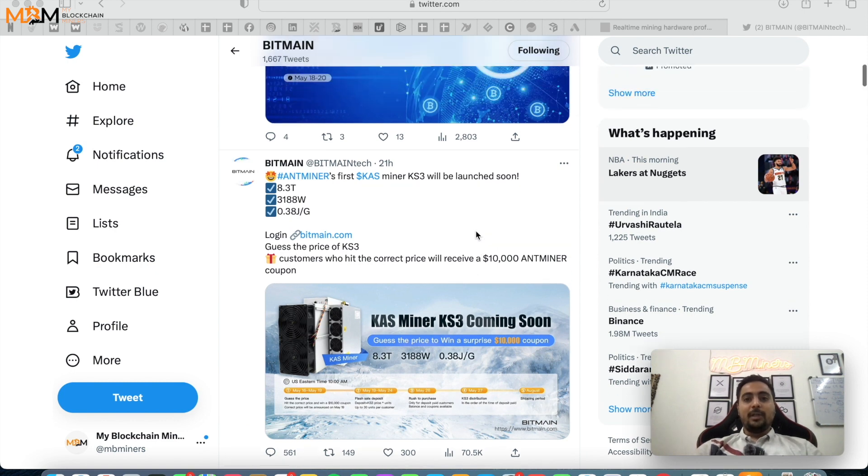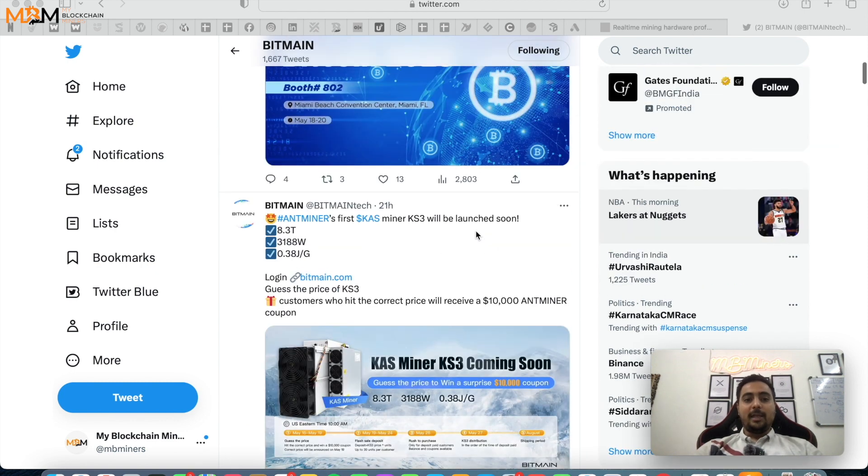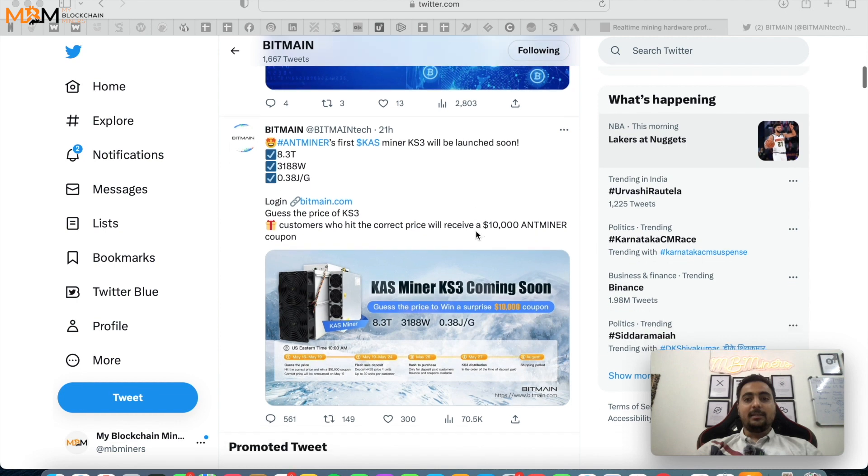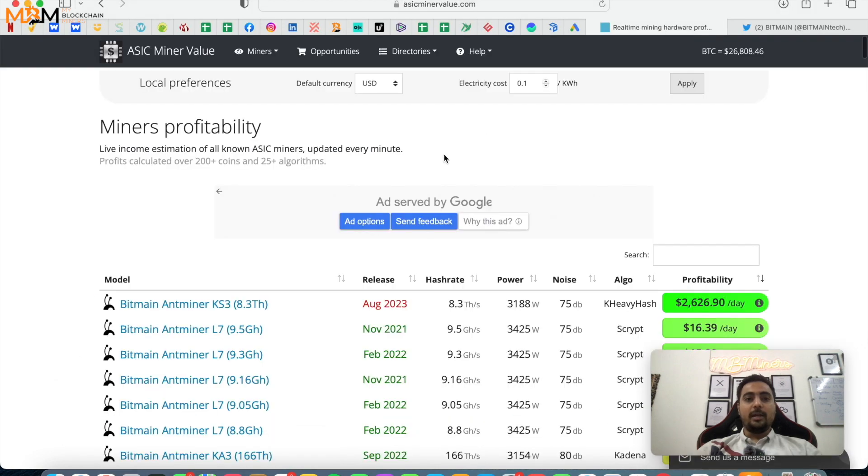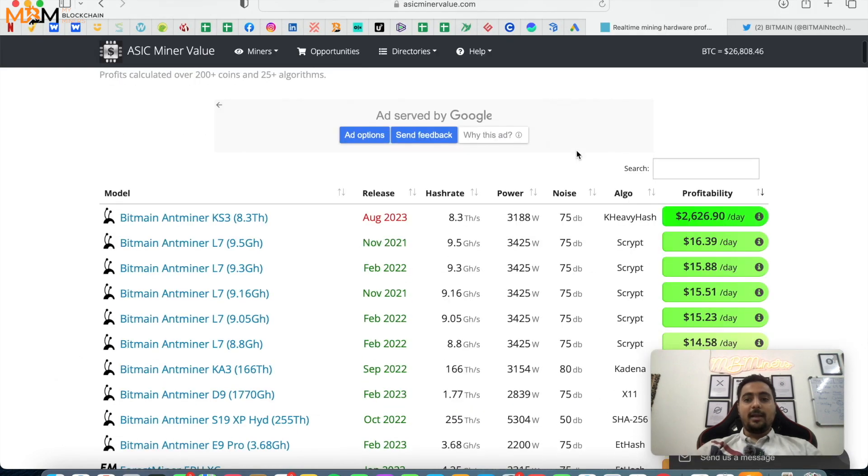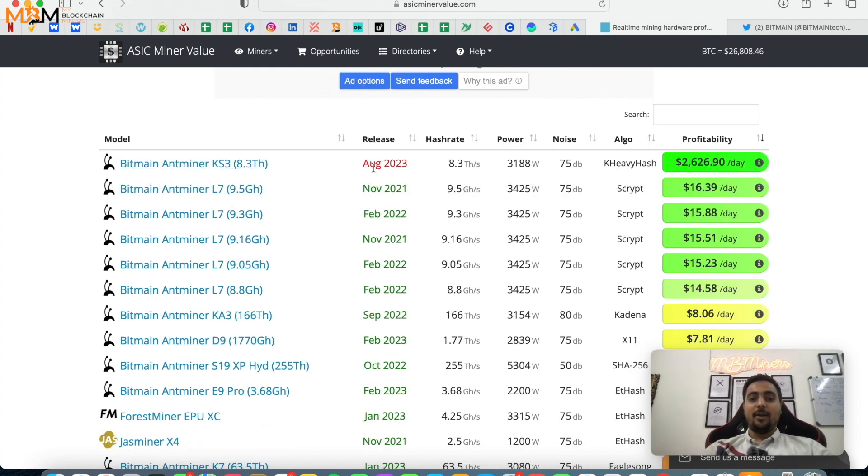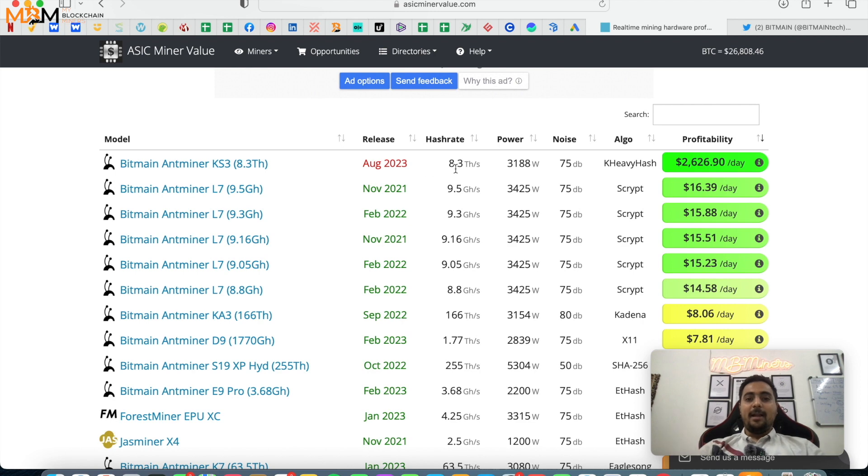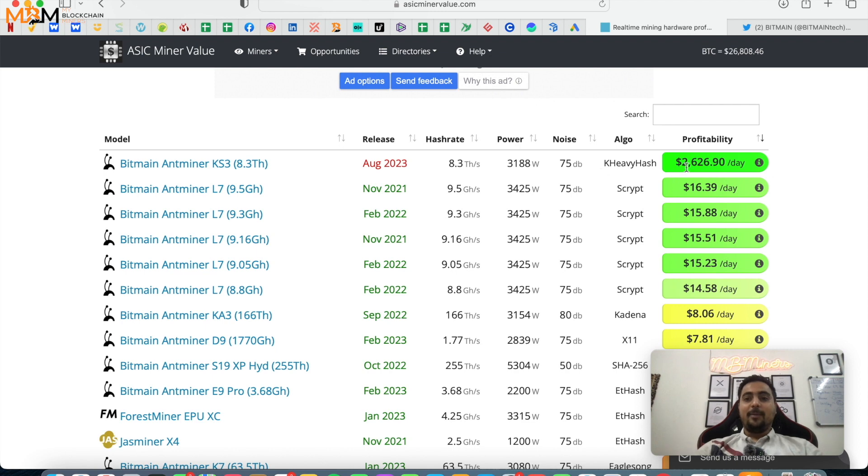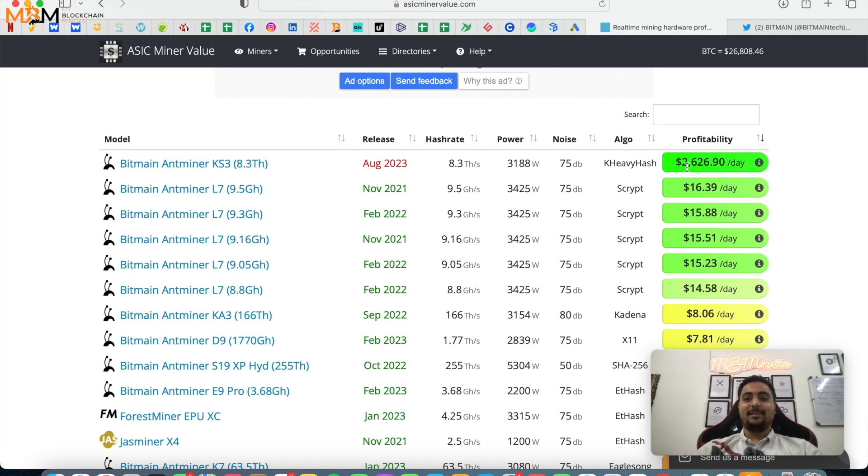So let's see the listing that has been on asicminervalue.com. And as you can see that's massive guys, KS3 8.3 terahash, release date they have given August 23 and noise level same as S19 noise algorithm Caspa K Heavy Hash.